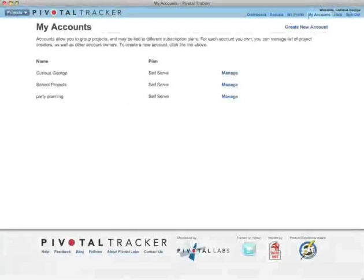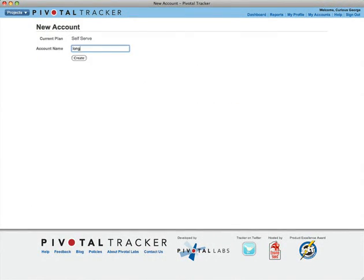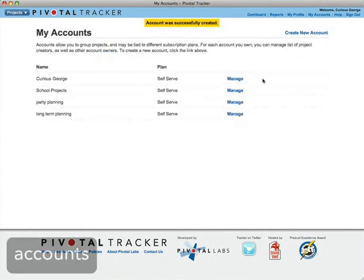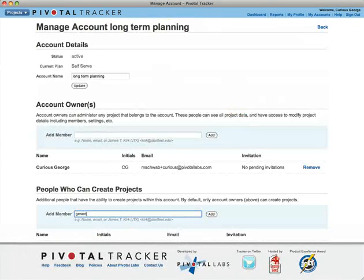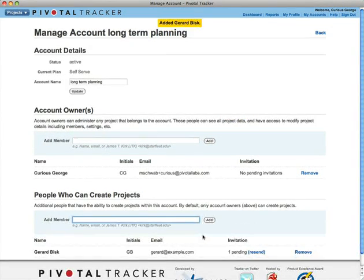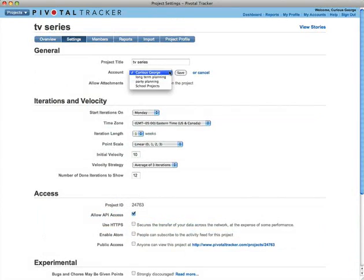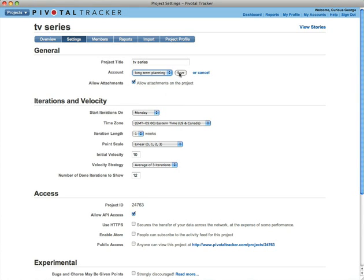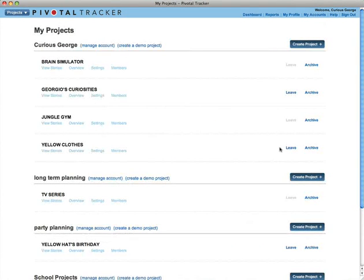Organize your projects into any number of accounts. You can add owners and administrators to any account you own. Projects can be moved from one account to another, and you can leave a project as long as you're not its only owner.